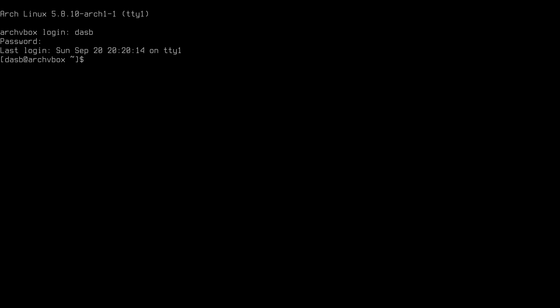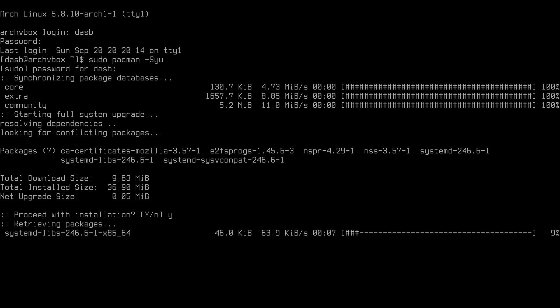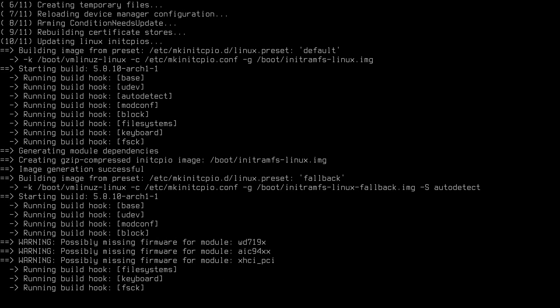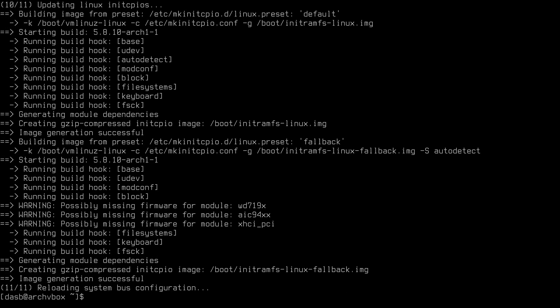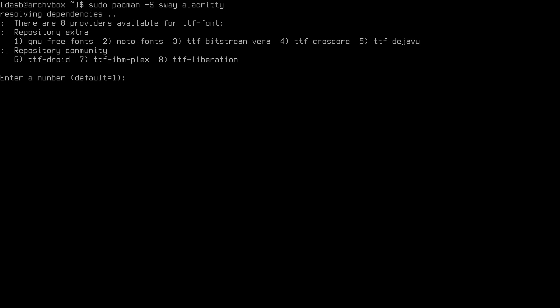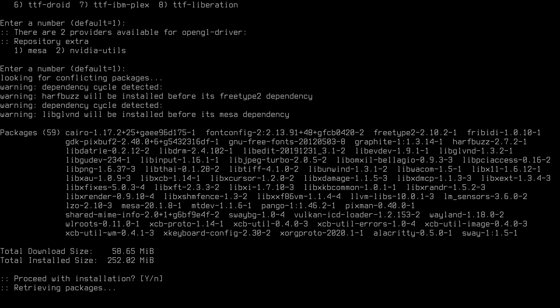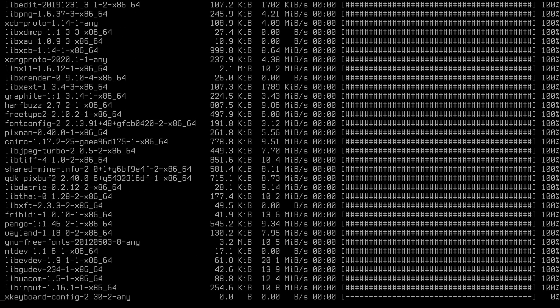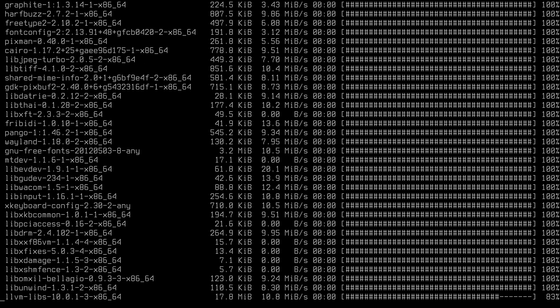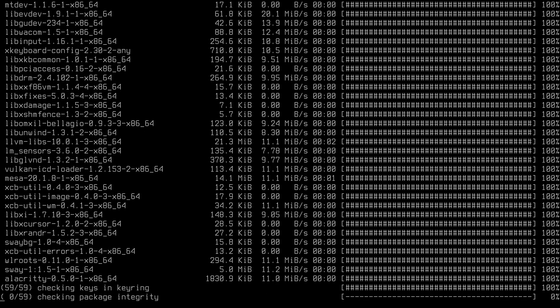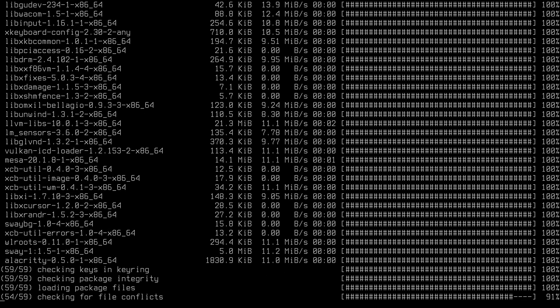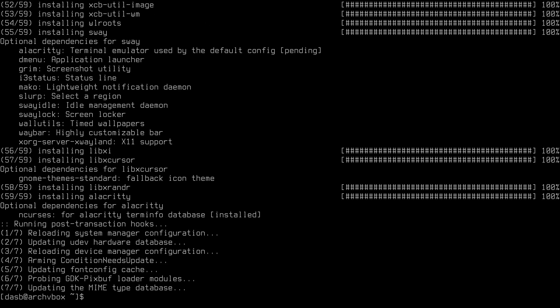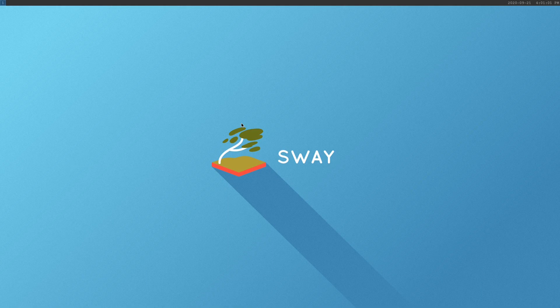First, we will sync the packages using the pacman -Syu command. Now we will install the Sway package and the Alacritty package. We accept all the defaults, pressing enter. Sway is the window manager and Alacritty is the recommended terminal emulator for Sway. Now we can simply run Sway with the Sway command. Now we are in the Sway desktop.